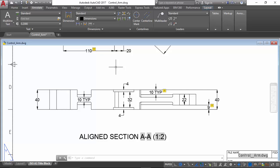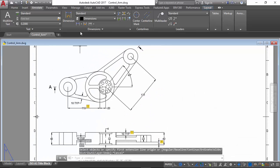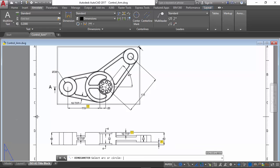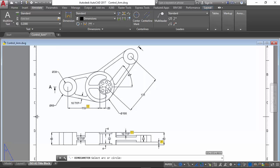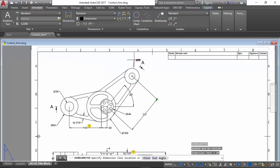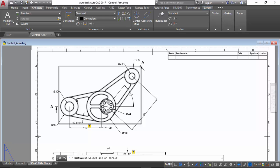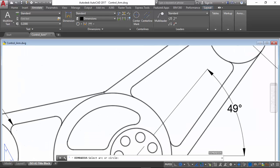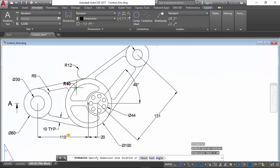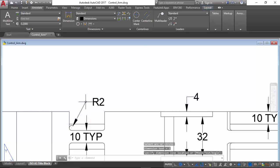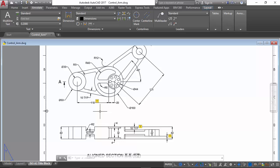Now we can start to input our radii and diameters, and input the dimension amounts.